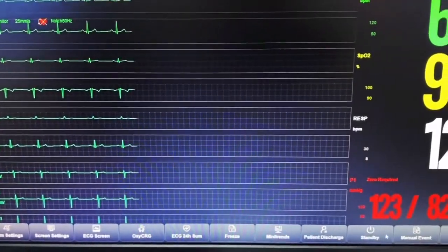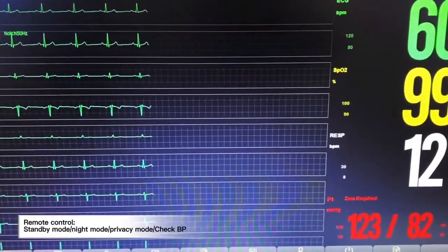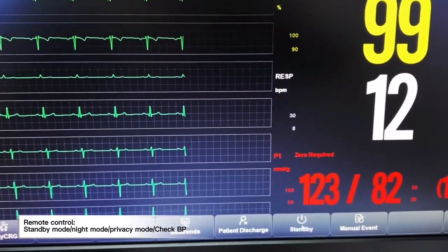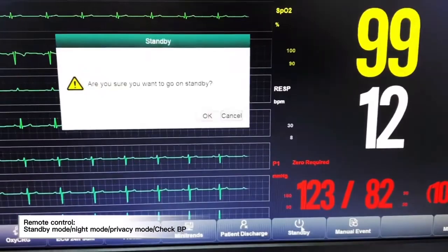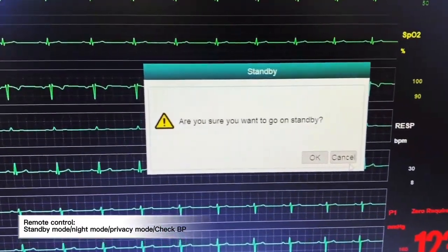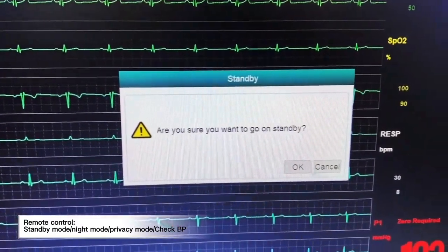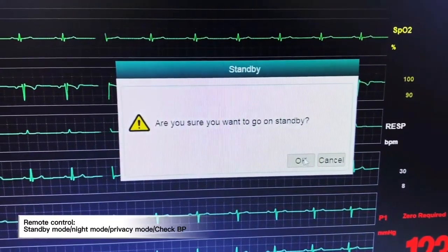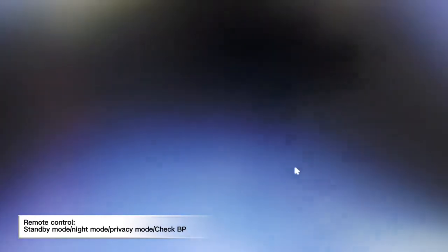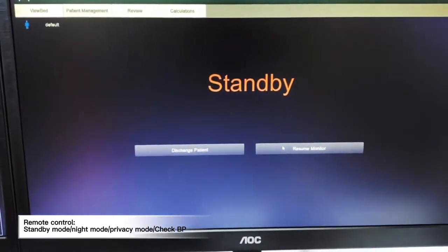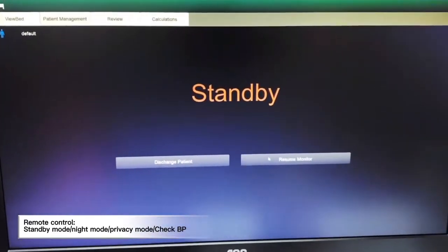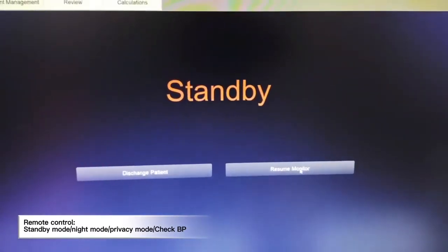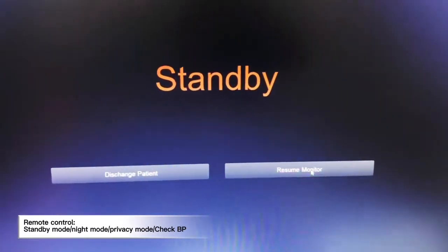From the CMS we will also be able to remotely put the patient monitor into standby mode. Once we click standby, the system will prompt us a notification asking if we are sure we want to go to standby. We click OK, and the respective monitor will go into standby mode. We can also resume monitoring.